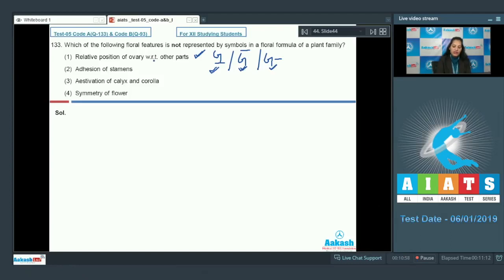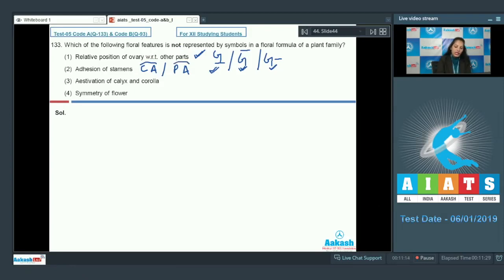Second, adhesion of stamens — yes, it can be easily shown. You generally show the condition when androecium is attached to the corolla, or when androecium is attached to the perianth. So you can easily represent the adhesion of stamens to other floral parts.